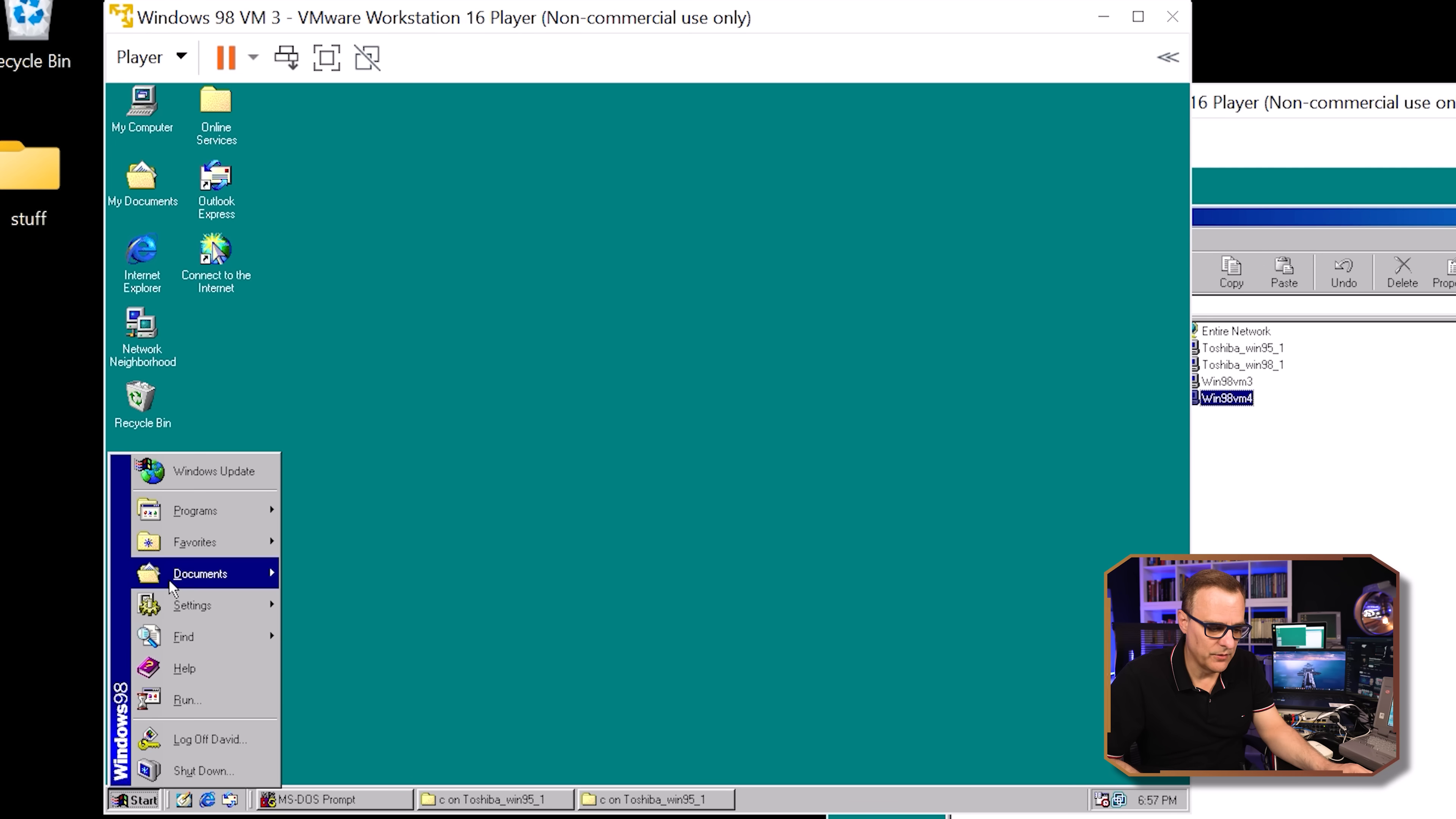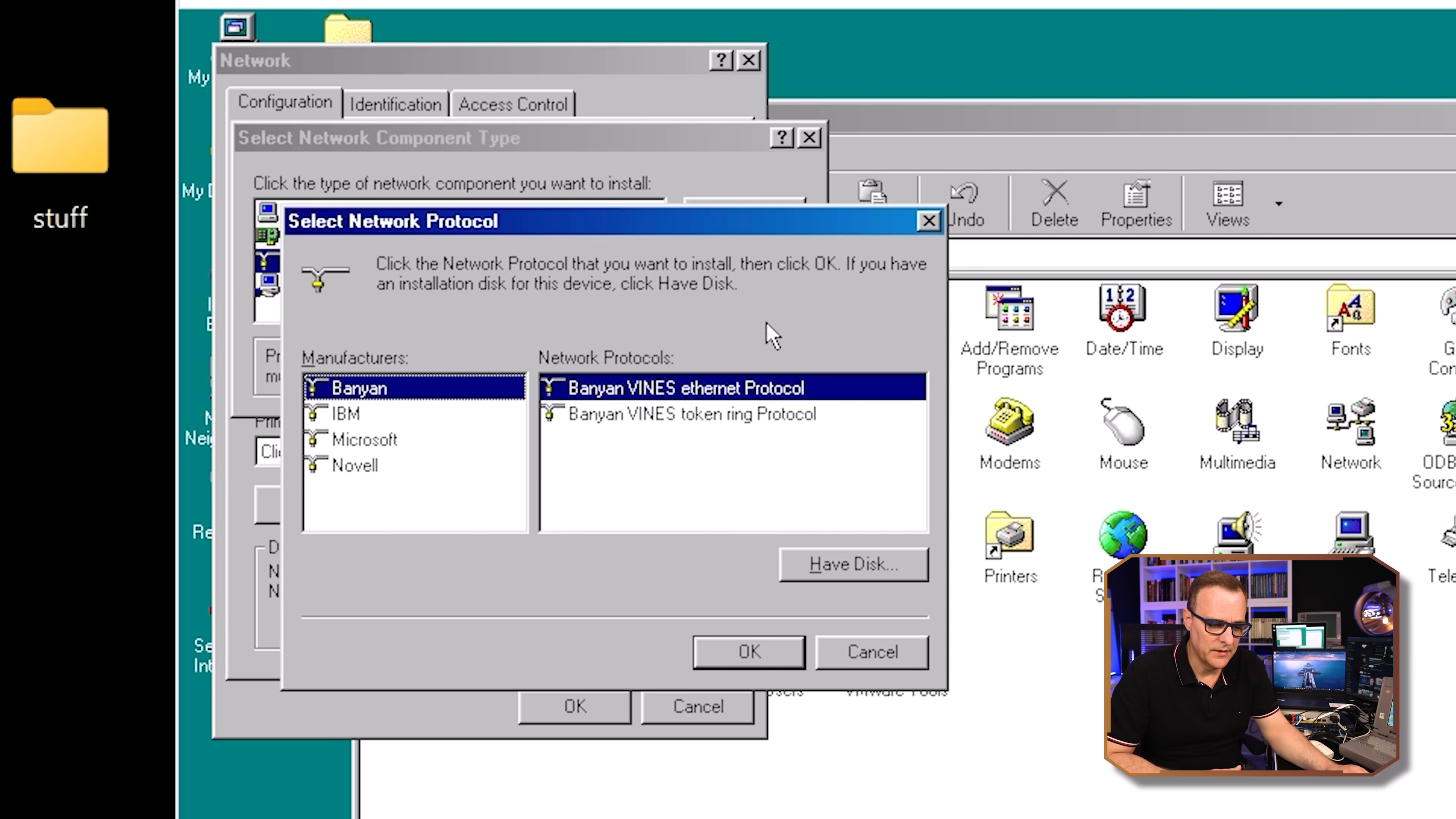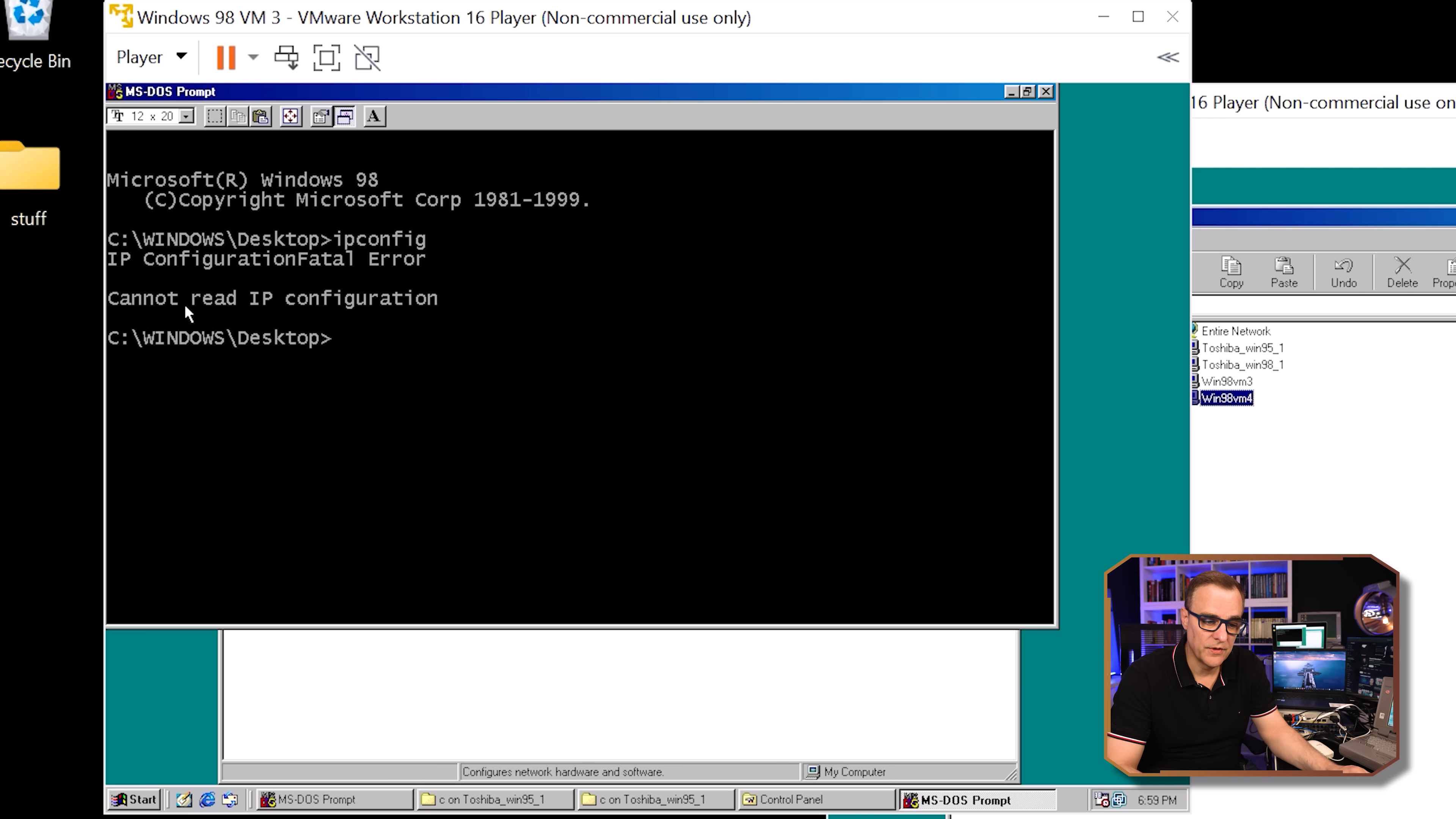So that just looks like a normal network. However, on both of these computers, if I go to settings, control panel, network, you'll notice there's no TCP/IP here. There's only the NetBEUI protocol. Now I could add the TCP/IP protocol here under Microsoft TCP/IP, but that protocol hasn't been added. This device is only using NetBEUI, not TCP/IP. If I try to look at my IP address and type ipconfig in a command prompt, notice, cannot read IP configuration because there's no IP on this computer.